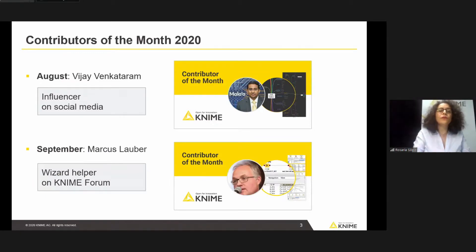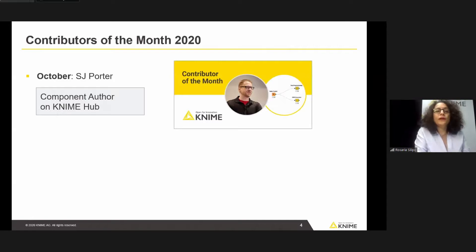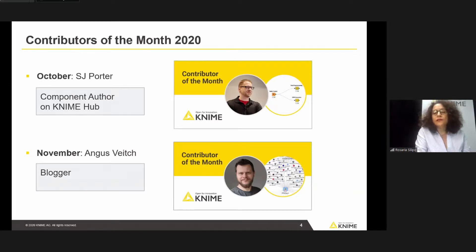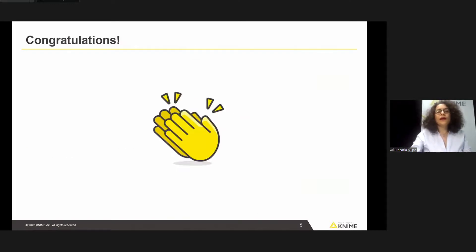Then in September, we awarded Marcus Lauber as the most prolific helper on the KNIME Forum. Then in October, SJ Porter as the author of two very popular components on the KNIME Hub. And then in November, Angus White for his blogging activities. His current blog features an application to extract information from Twitter, completely developed with KNIME. I'd like to congratulate all our Contributors of the Month for this year.